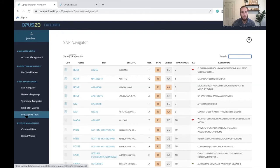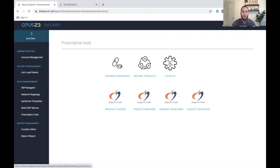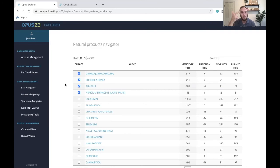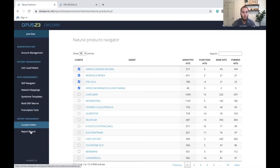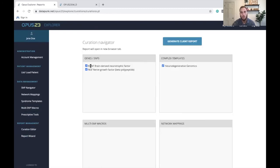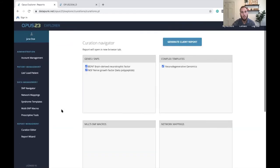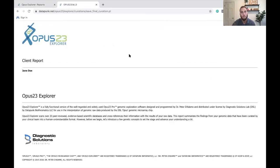On the prescriptive tools, if you want to recommend specific herbs, nutrients, or supplements, I've gone in and already chosen a couple of herbs based on the SNPs present in their NGF, BDNF, and individual neurodegenerative genes we discussed. In the curation editor, you can see everything you clicked: BDNF, NGF, neurodegenerative genomics, and the four prescriptives I recommended. After you've made those selections, click 'Generate Client Report' and you've got your client report — it's just that easy.